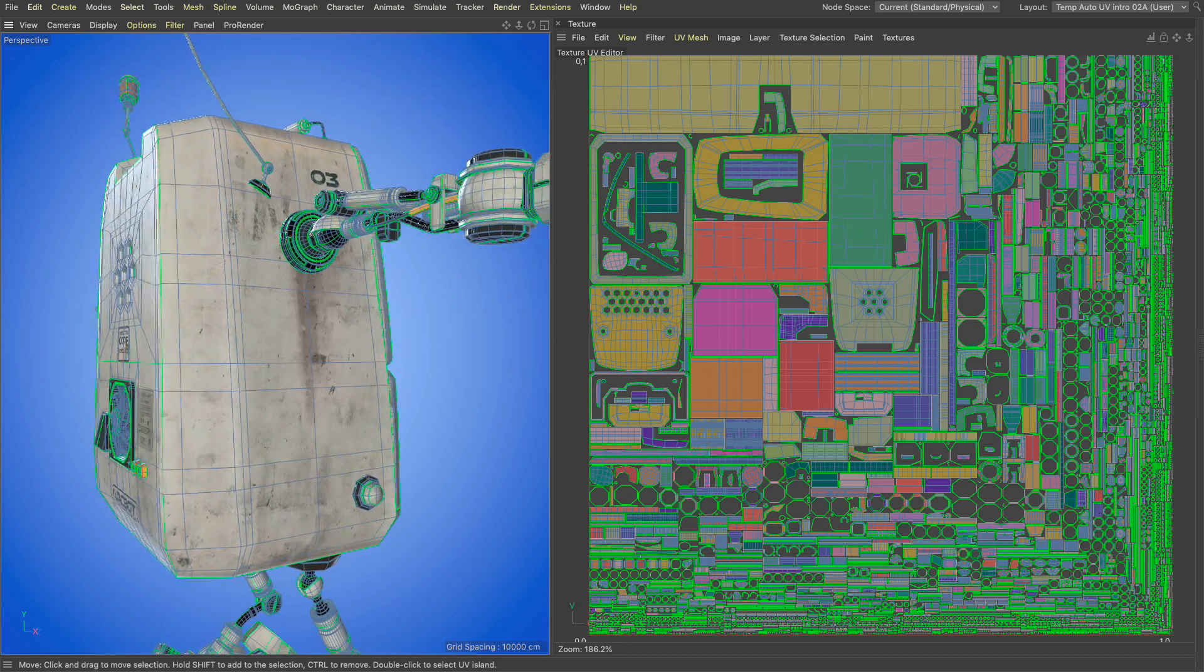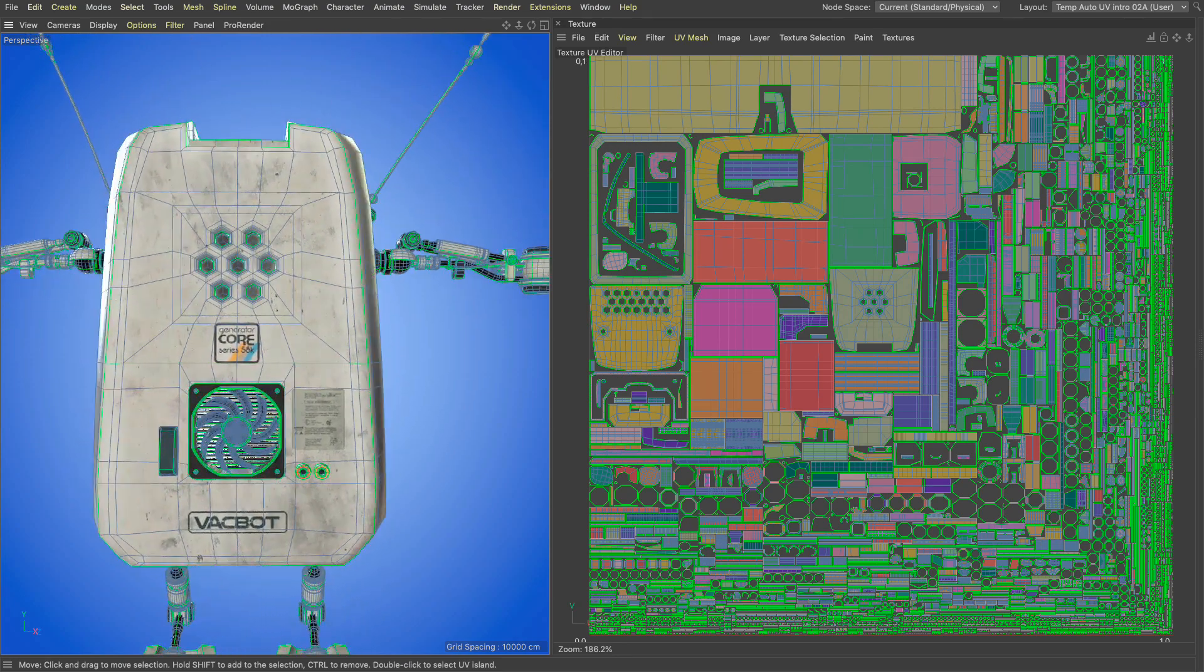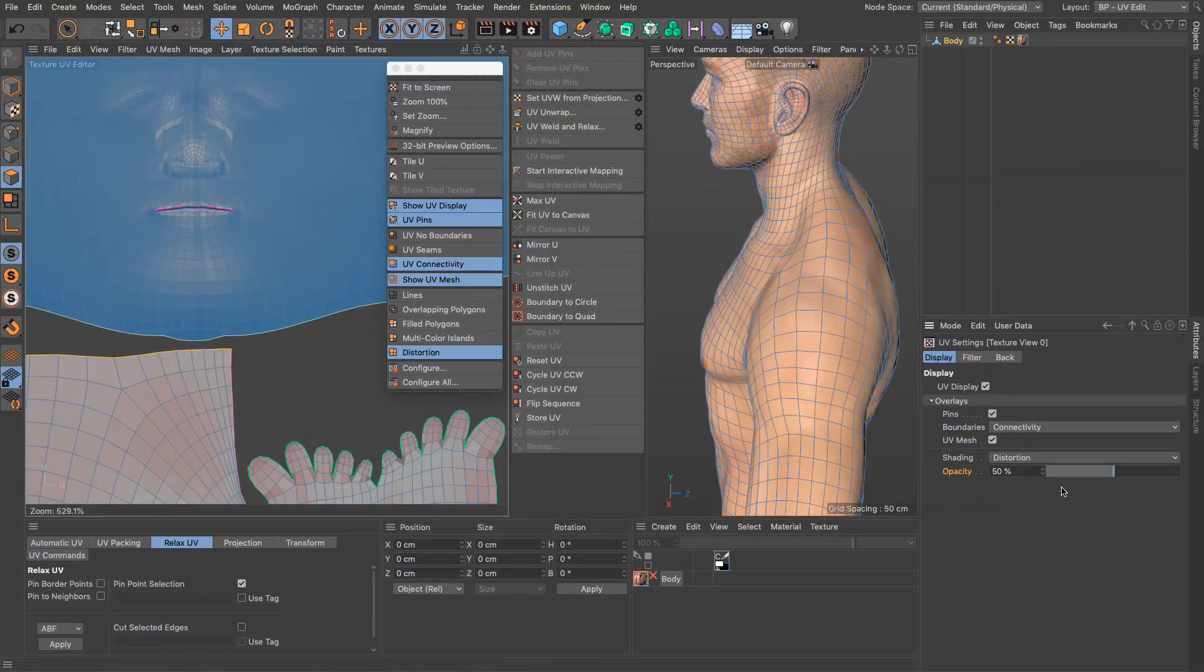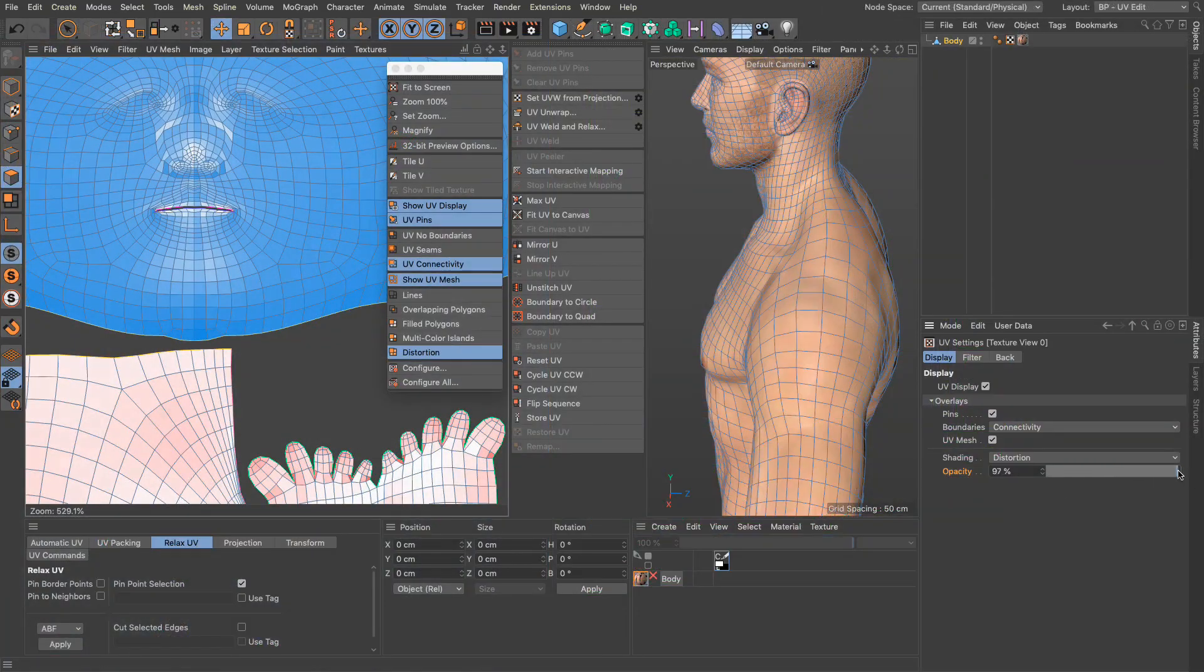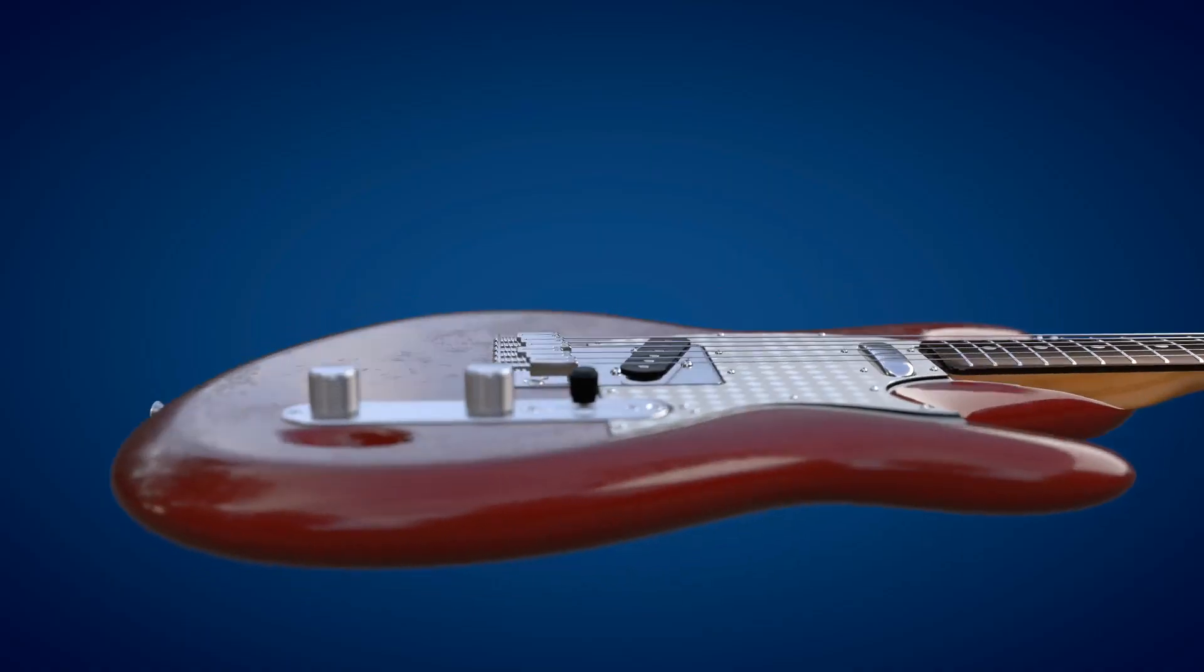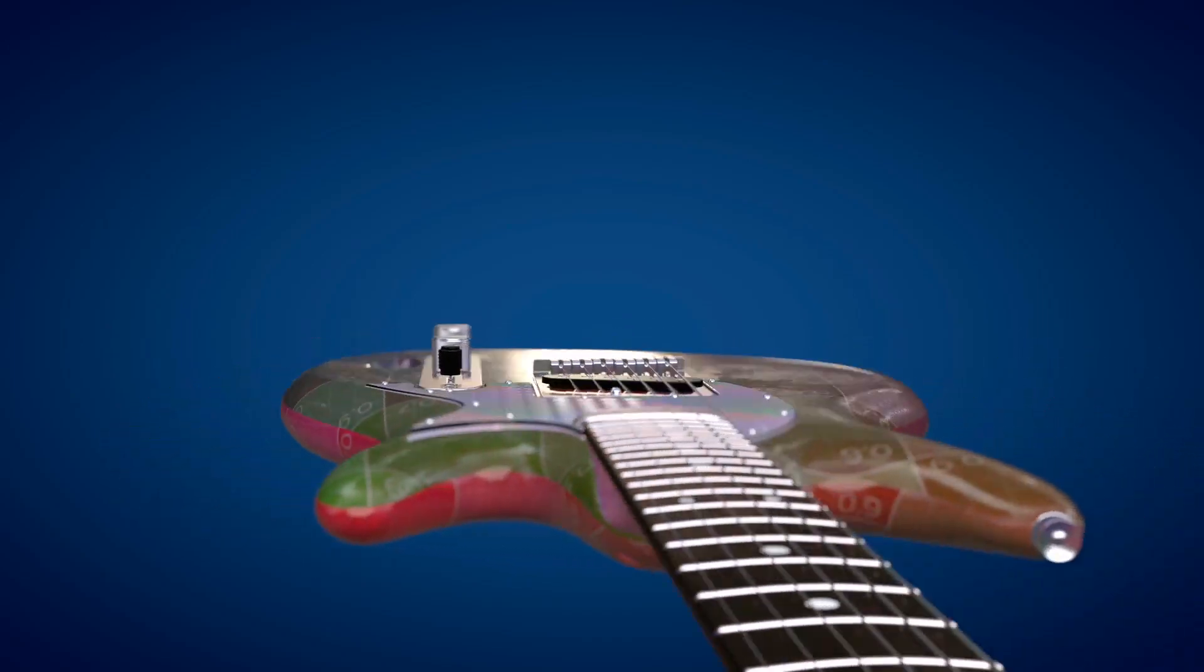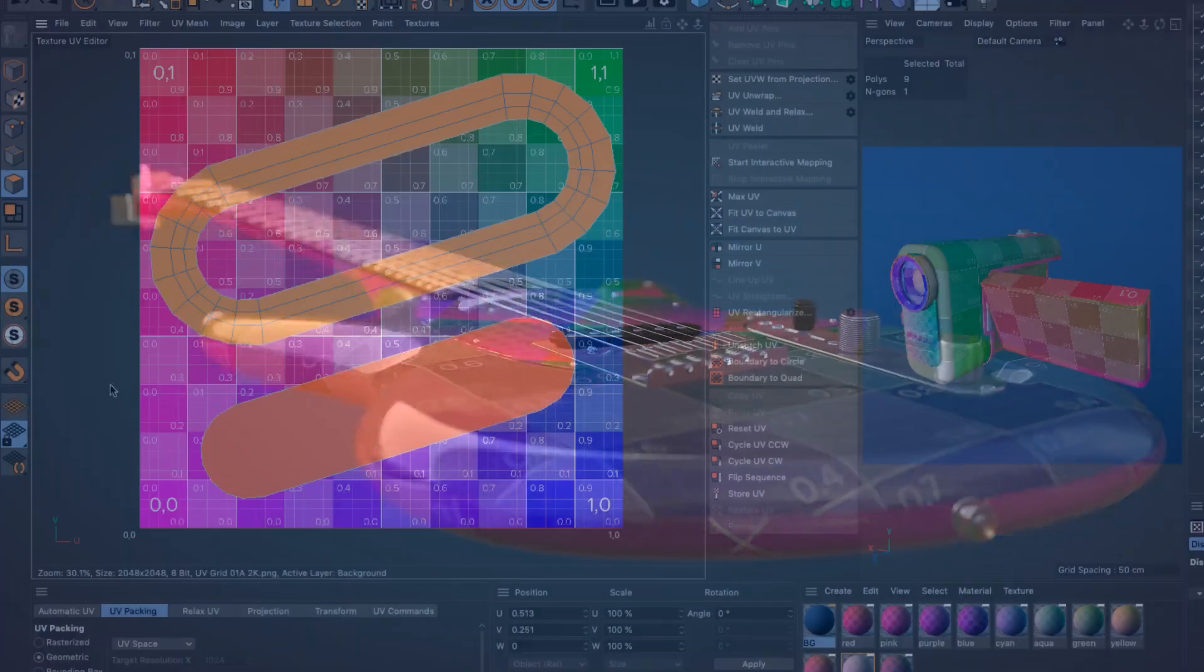Cinema 4D R23 gives you access to all the powerful UV editing capabilities introduced in Cinema 4D S22. Additionally, we now have new tools geared mostly at UV workflows for hard surface models.